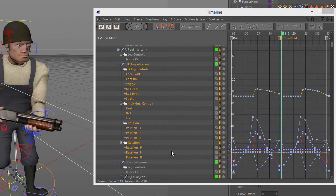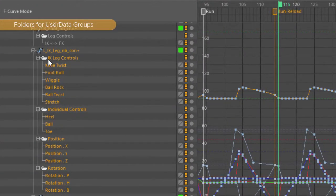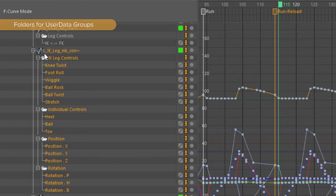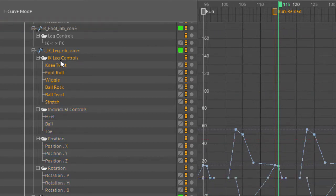Before we jump into those specific preferences, I want to point out one little tweak, and that is user data groups are now separated into folders within the track list. So if you have multiple parameters in different user data groups, you can easily see the separate groups.